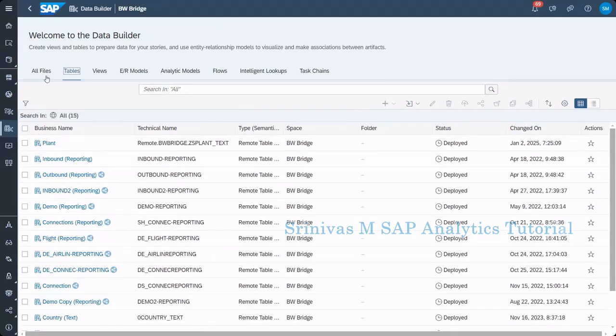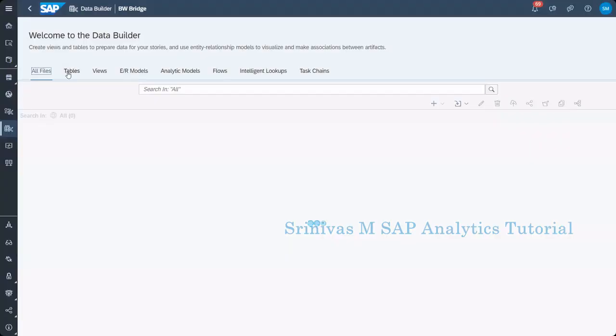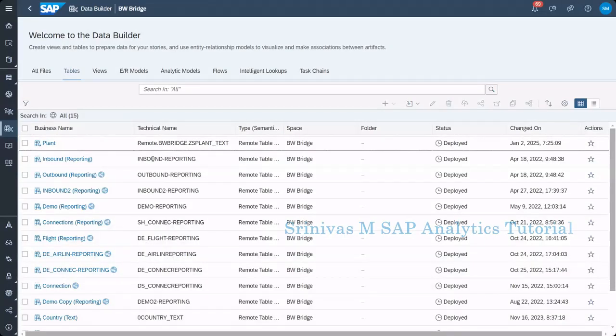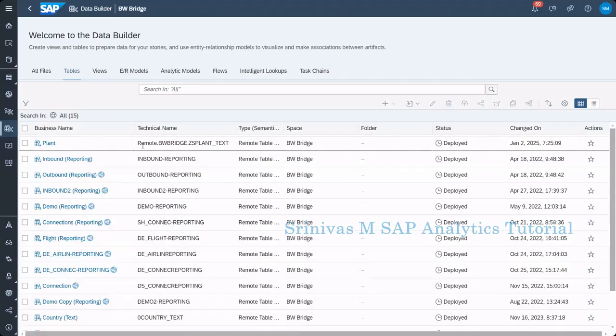I switched from all files. I came to tables. Now it was refreshed. Now I can see my plant as a remote table here, which came from BW Bridge space.